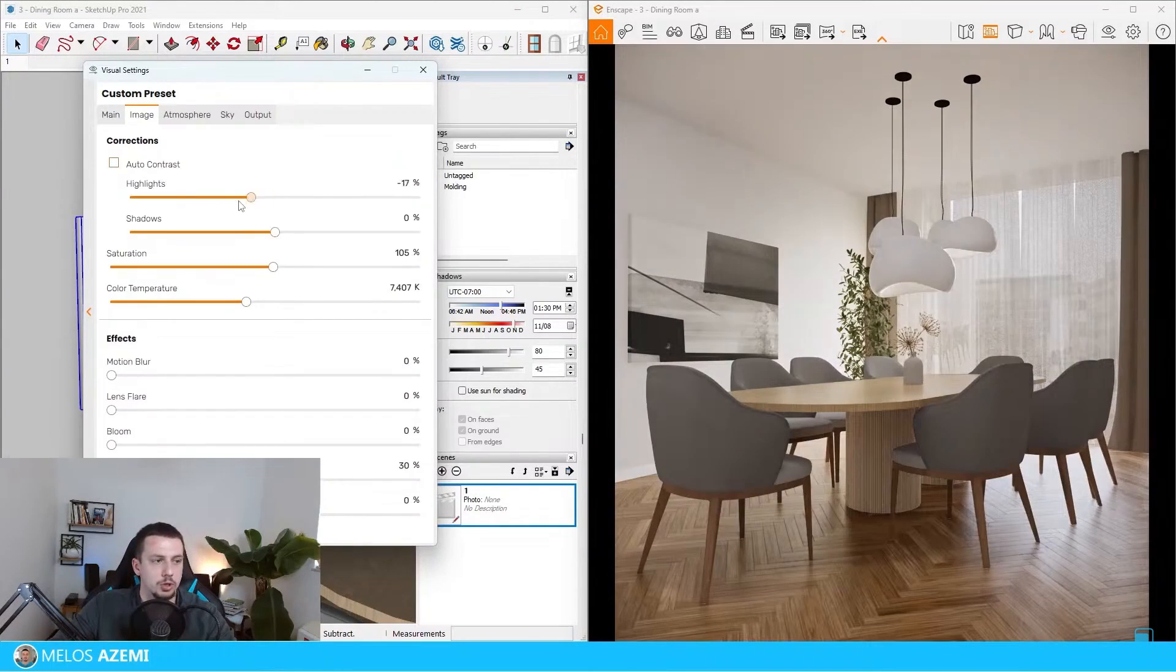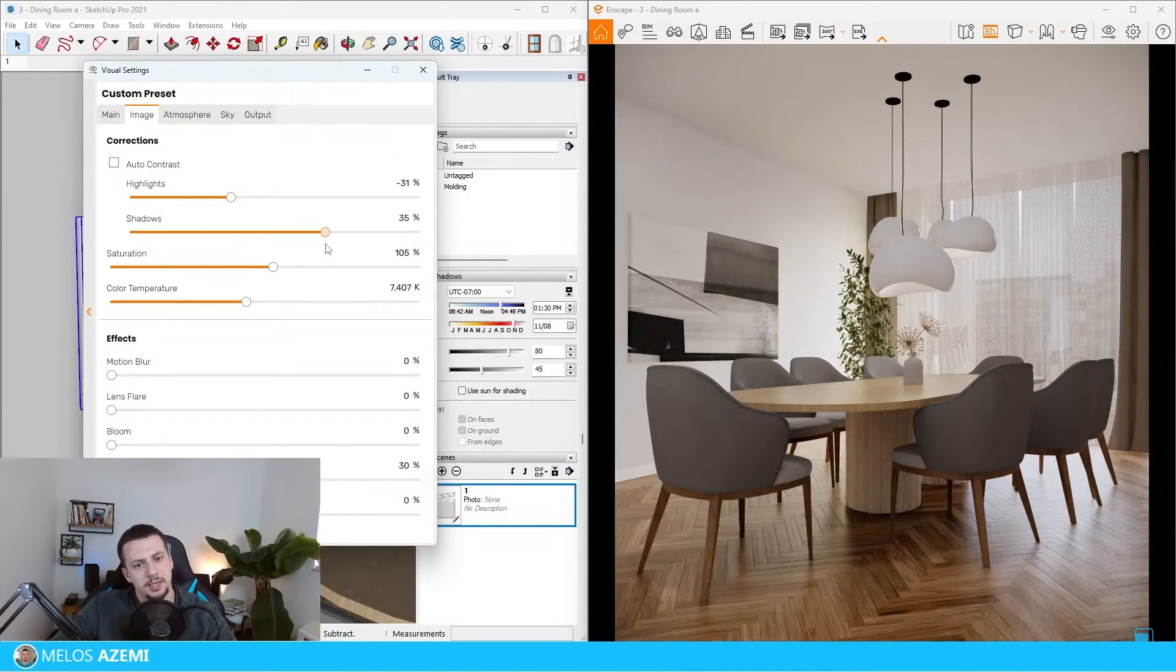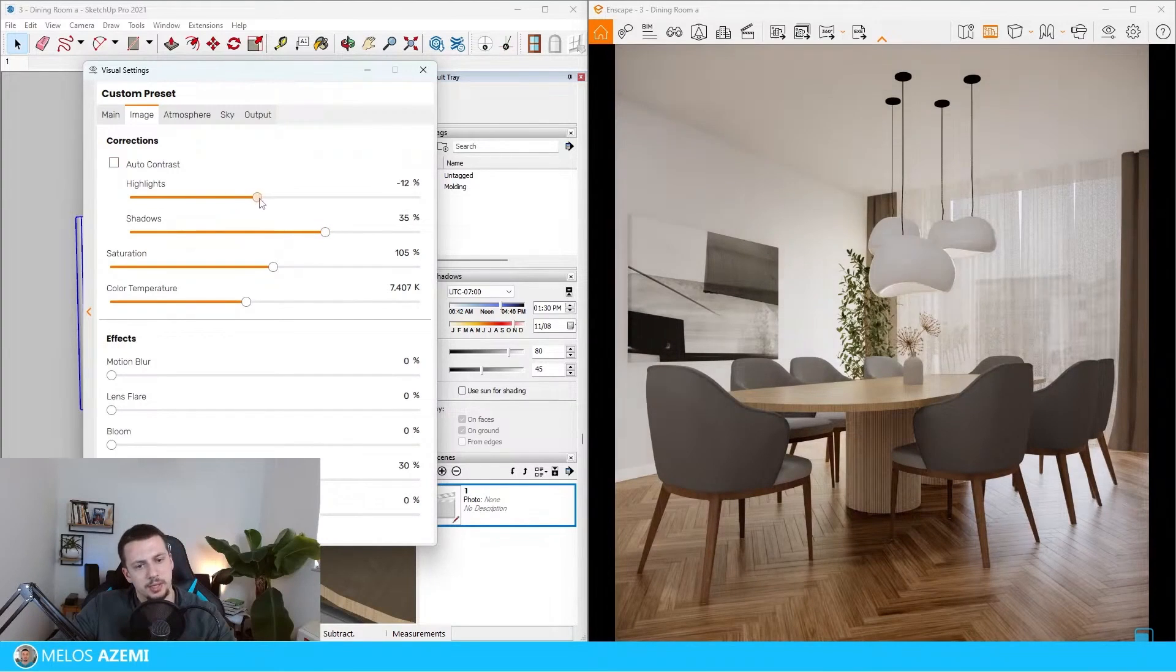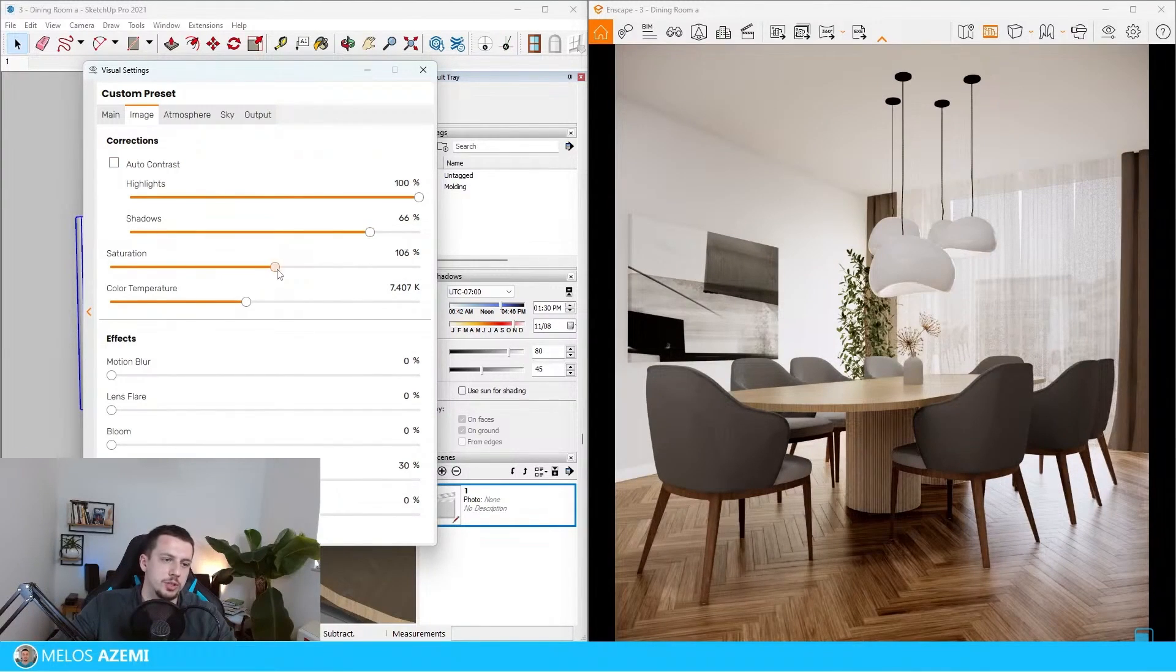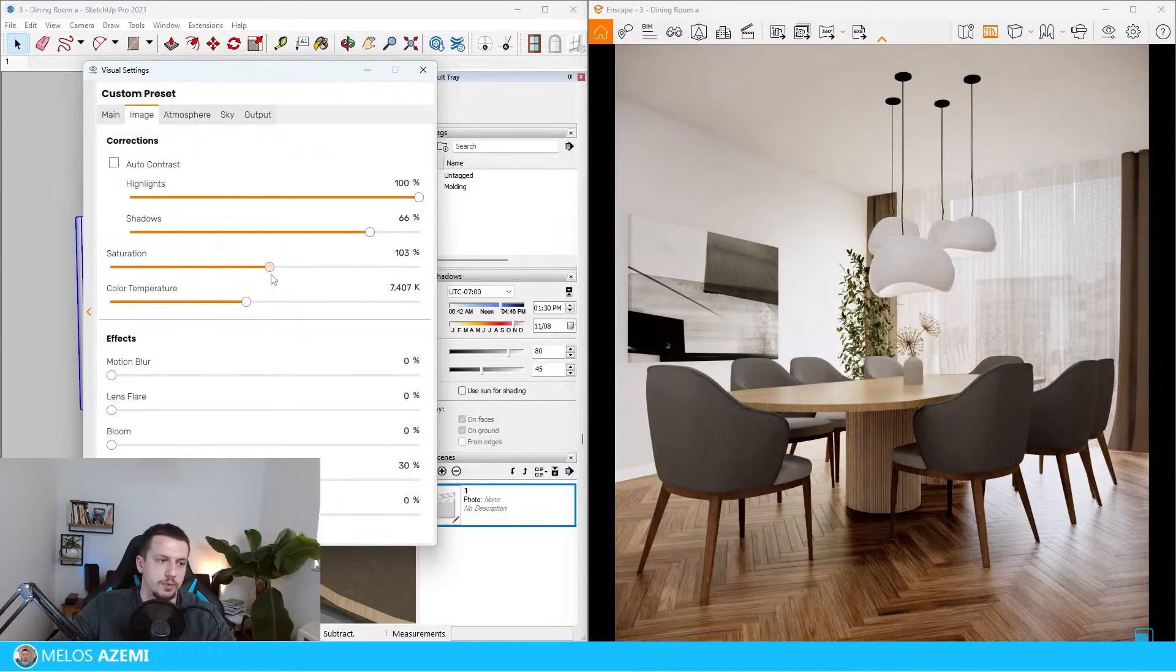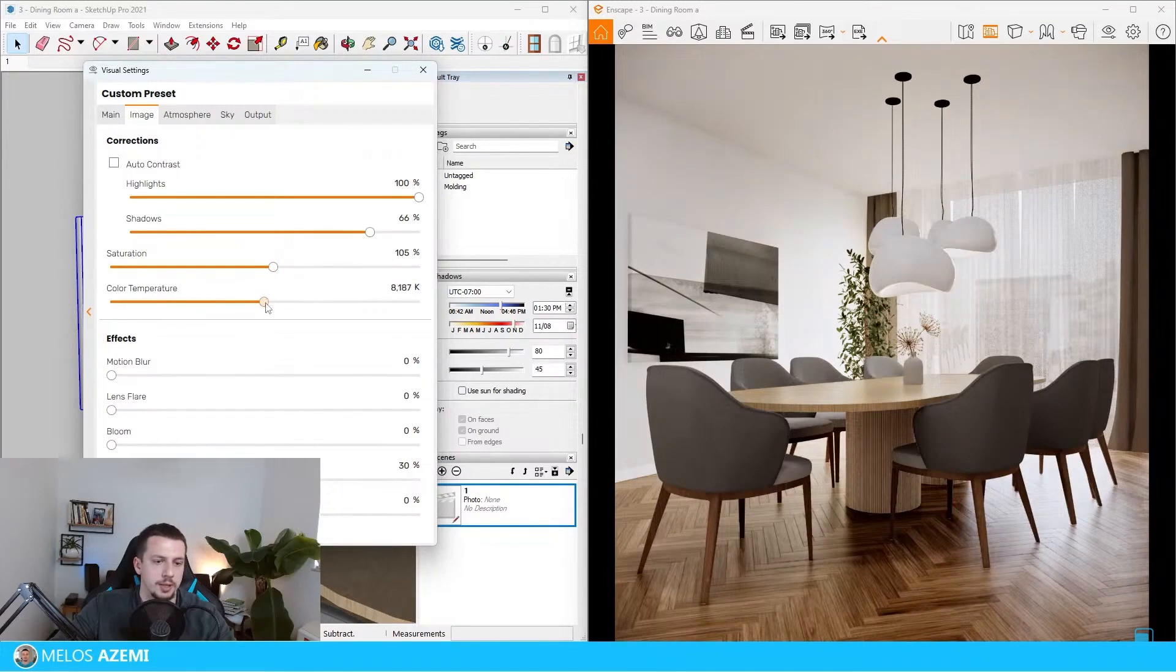Now let's go over here to the image settings. Auto contrast works fine. Maybe I'll turn up the shadows a little bit more, and then the saturation. The saturation is okay at 105. Color temperature I wouldn't touch that much, maybe just a tiny bit. Other than that, not much else that I would do here honestly.